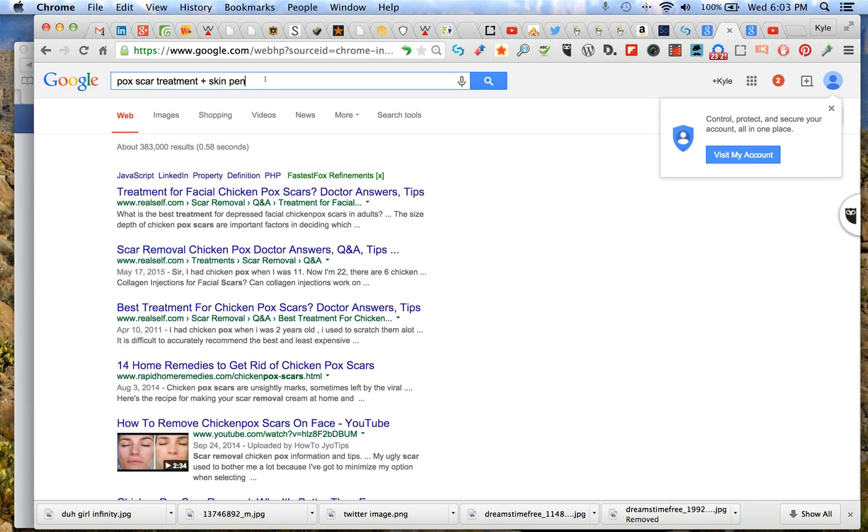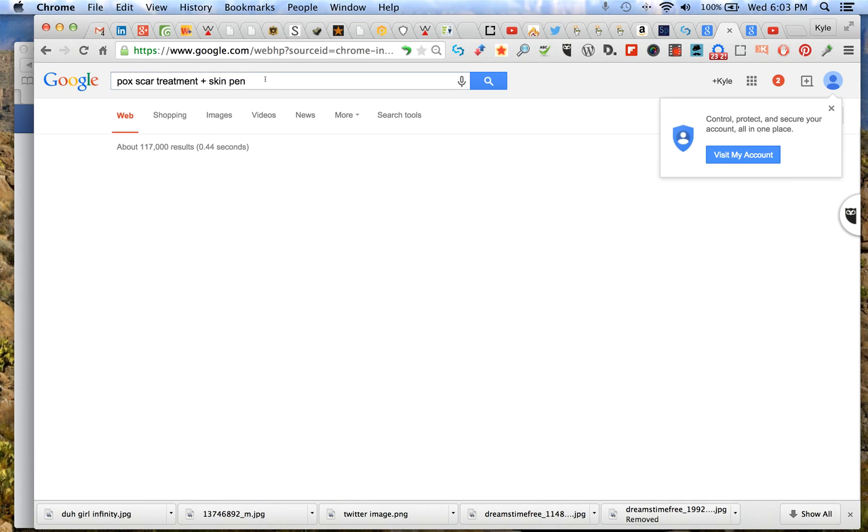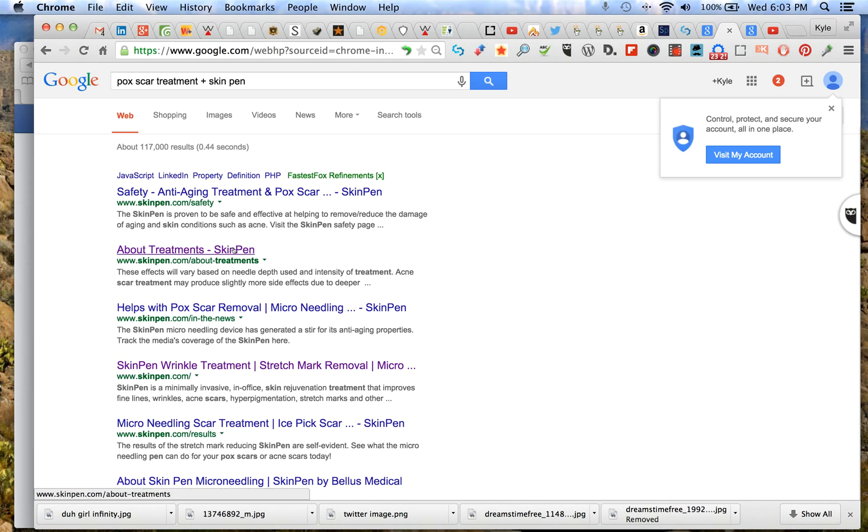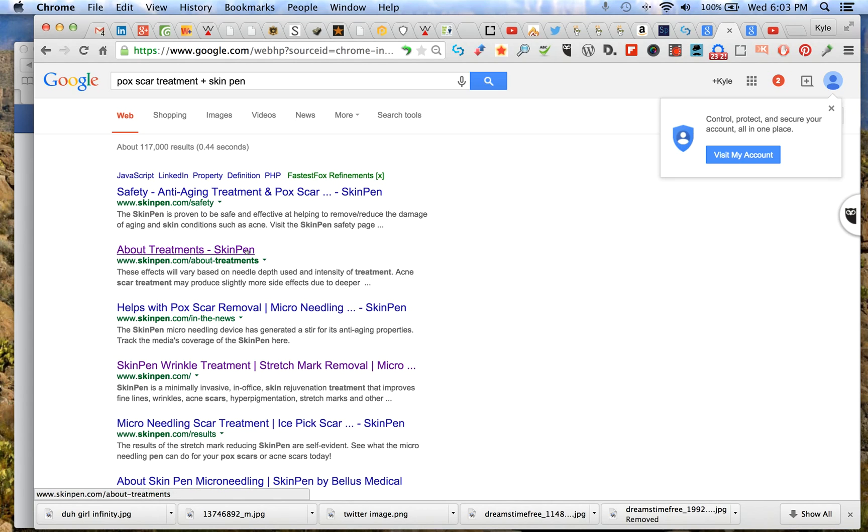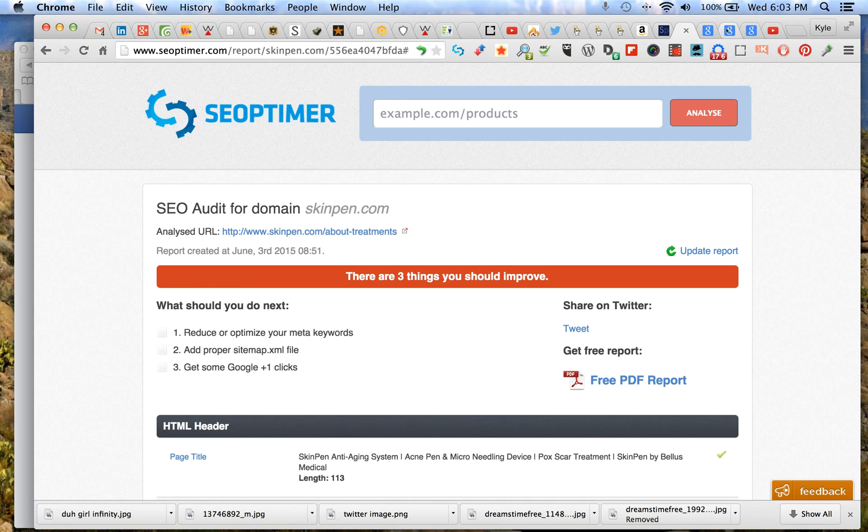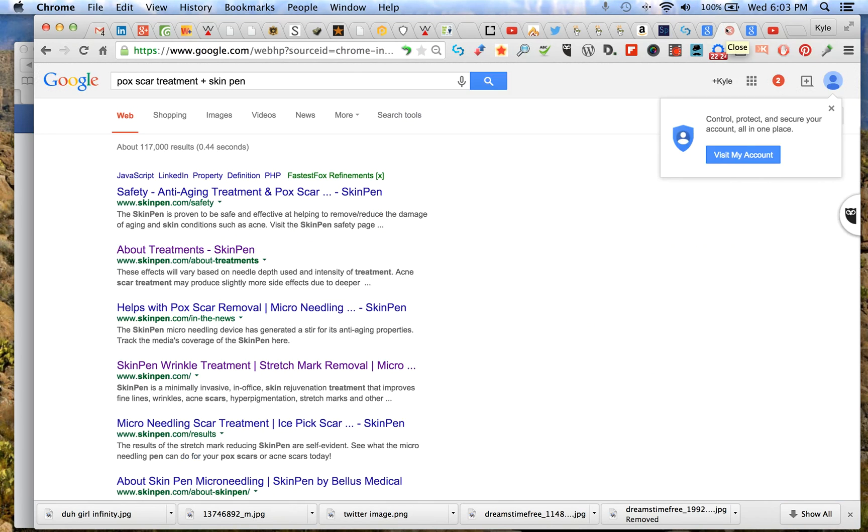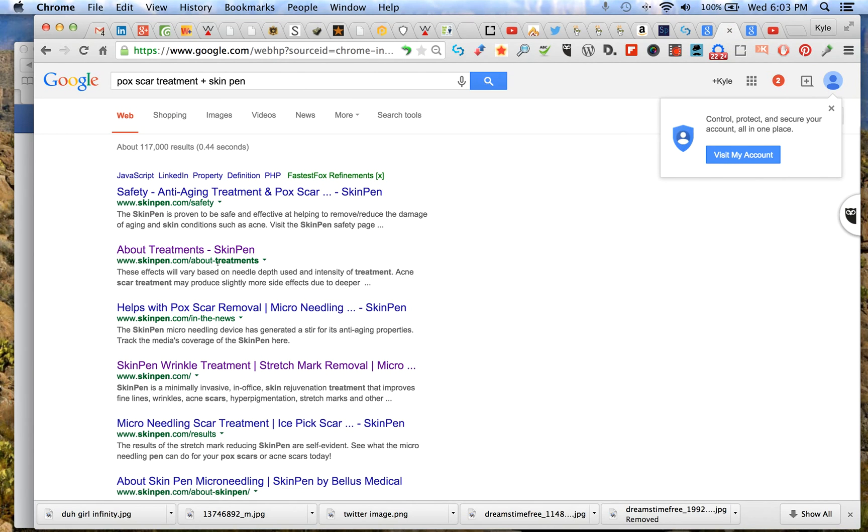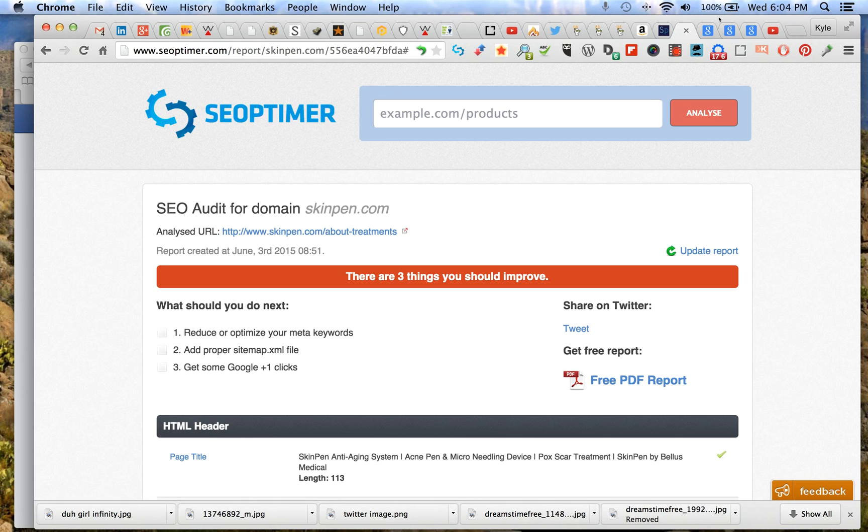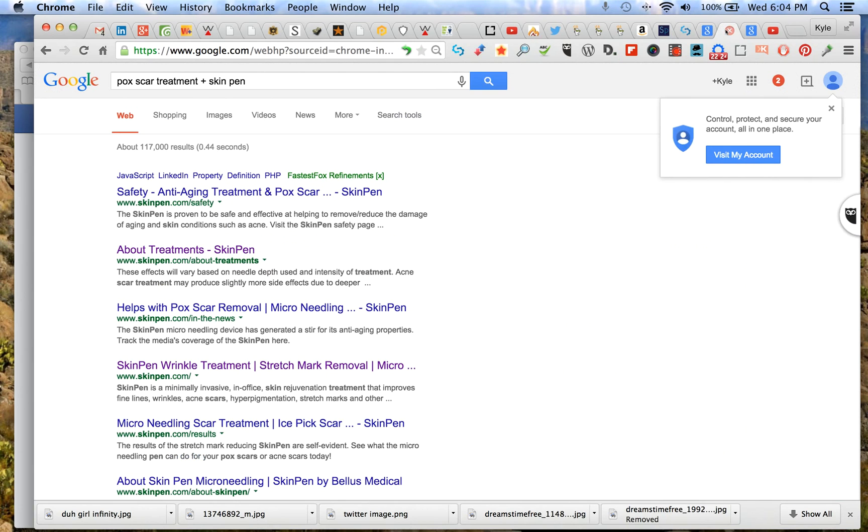Now that's interesting that it didn't return first. This is very interesting - this is a different title tag but it says the same thing about treatments. This is a big deal because it's saying you have two about treatments pages - skinpen.com/about-treatments. These are the same URL but you have a different page indexing.